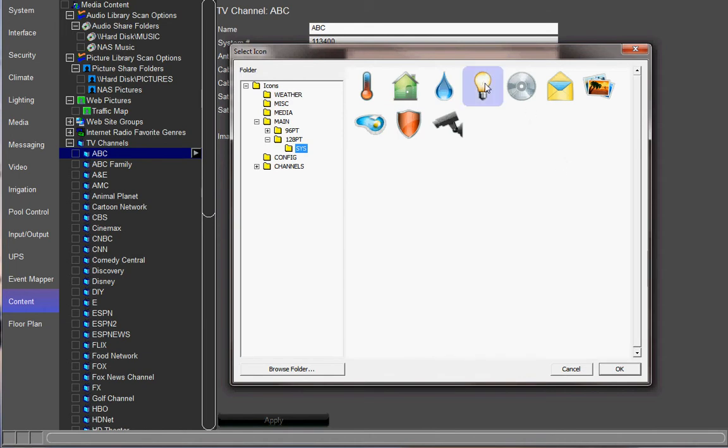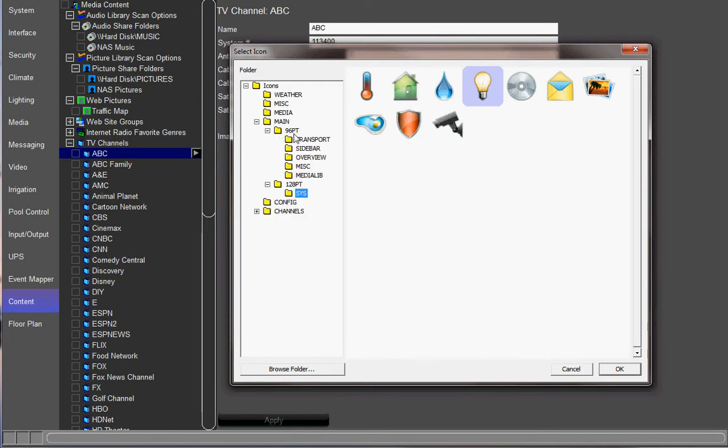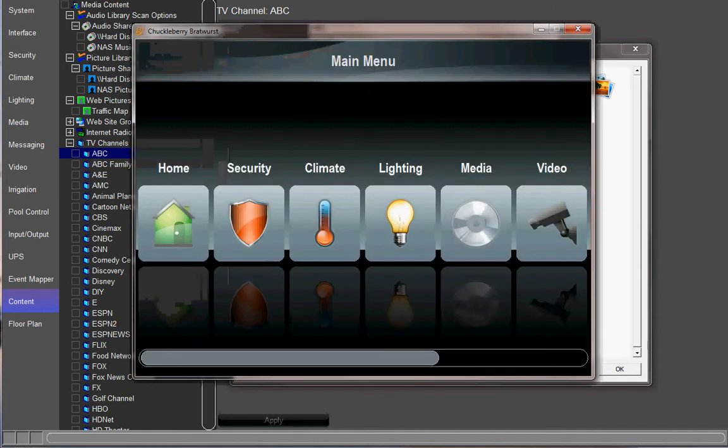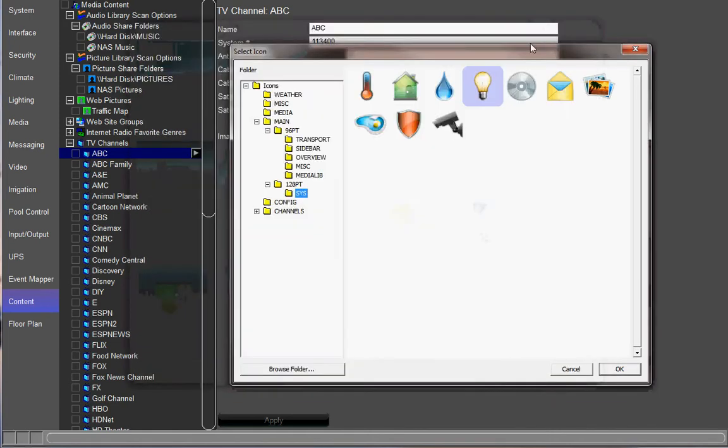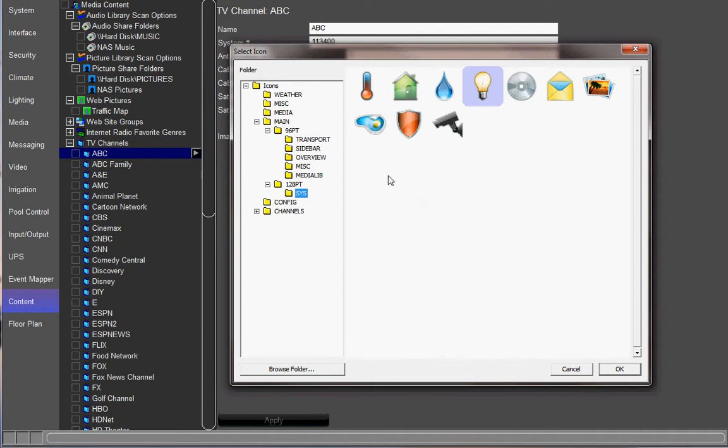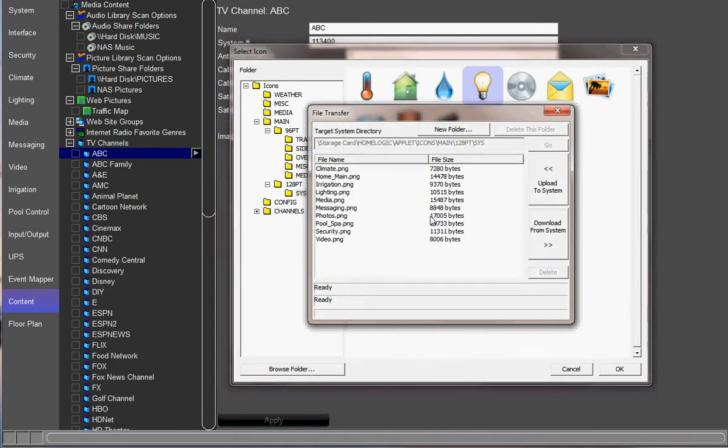So we need to change this one because we're going to change that to Shades. Now, keep in mind, the 128 point is for your main menu on the viewer. This is where you want to change it. As soon as you're on this folder, go ahead and click Browse Folder.